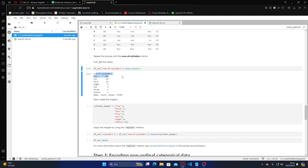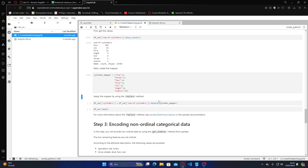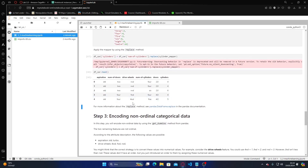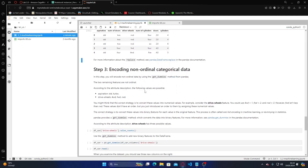It gives the values — there is only one 12-cylinder car and 159 four-cylinder cars. Let me run it through. For more information about the replace method, it's given just a replace method example here.